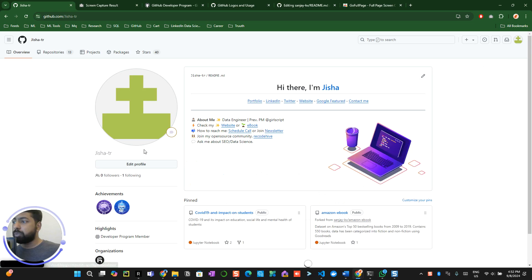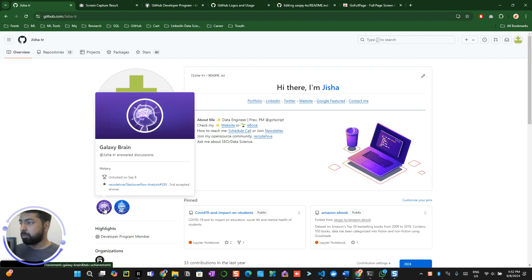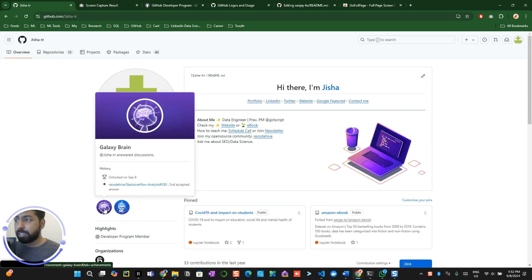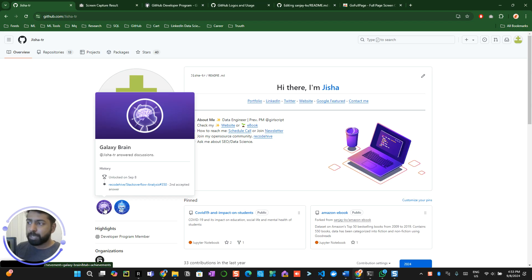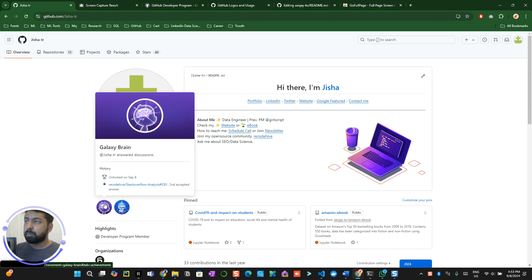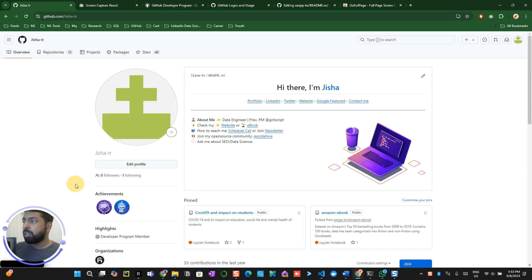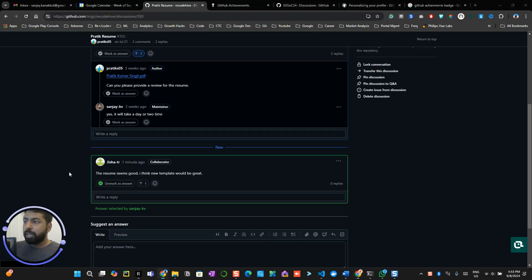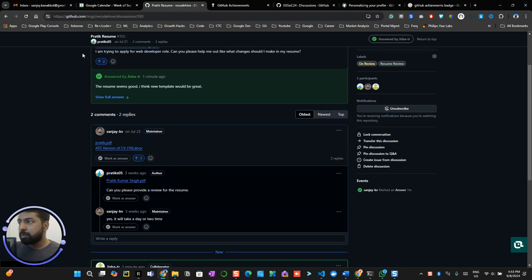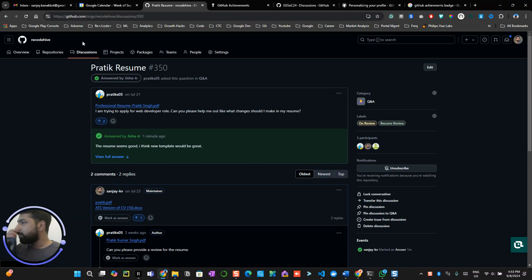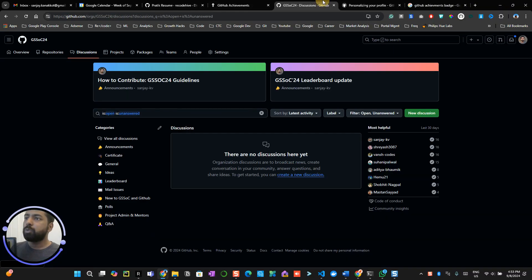So now what will happen is if this particular person goes to their profile and refreshes their profile, they will be able to see the Galaxy Brain achievements. So this is how you can get this brain achievement. Usually sometimes it might take one day or two days to update in your profile. If they find malpractice has happened, they will do a manual check over here as well.